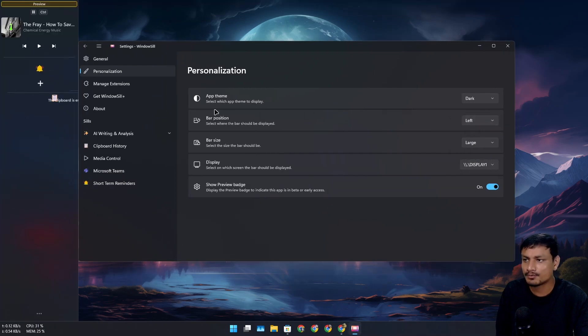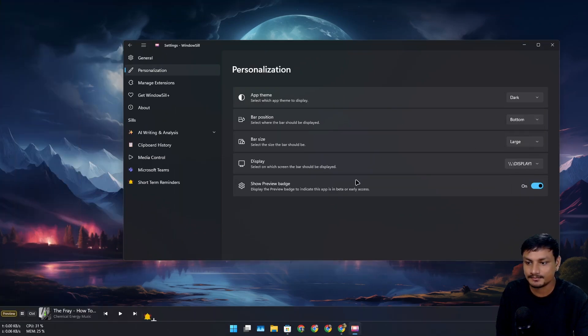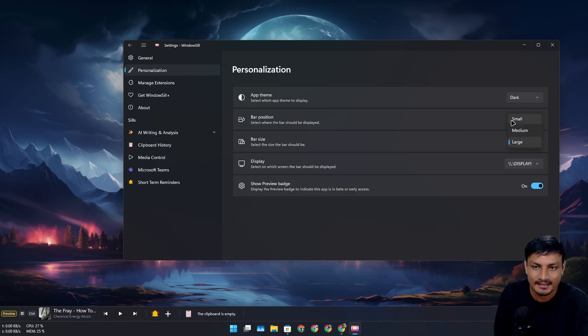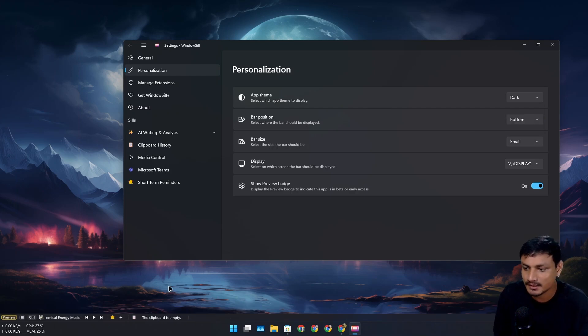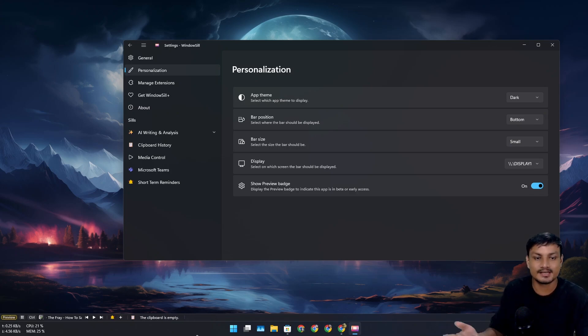wherever you want—top, bottom, left, right. If I move it to the bottom, it's going to be small, but I can make it even smaller, like tiny. It doesn't take that much space. You can also make your